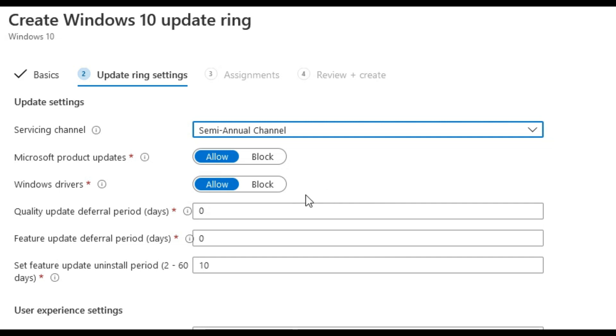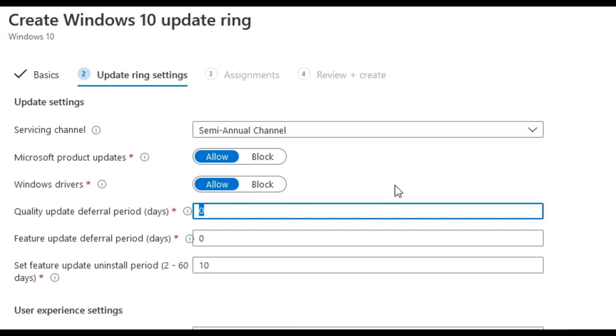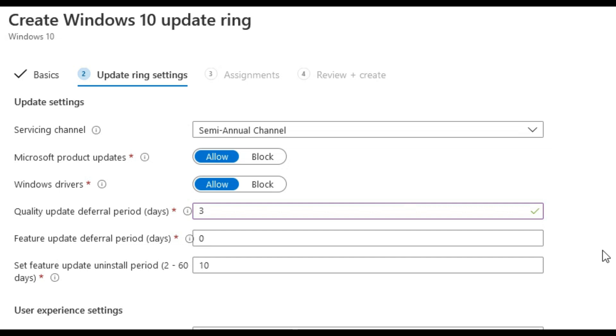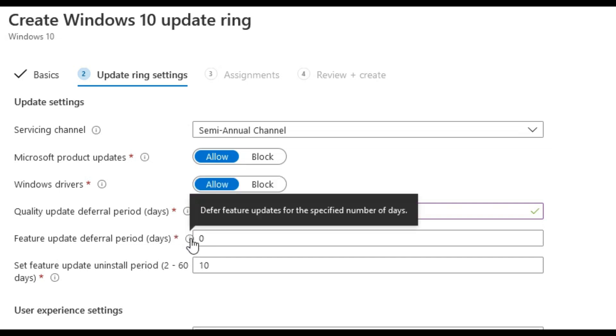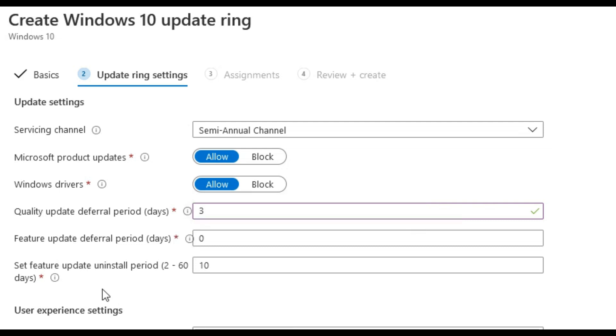For quality update deferral period and days, these are updates that are released monthly. If we set these to zero days the update will be applied, but for less risk we could change this to two or three days just in case there are issues with the update and we can then pause the update if required. For this configuration we will select this to three days.